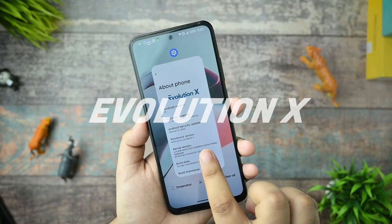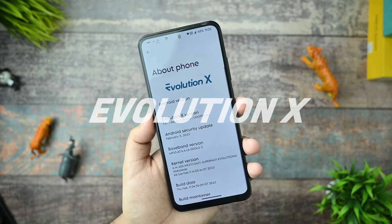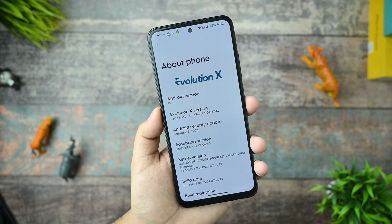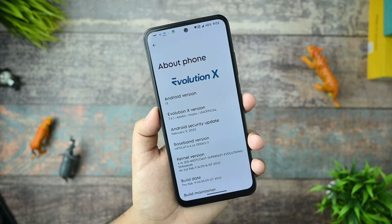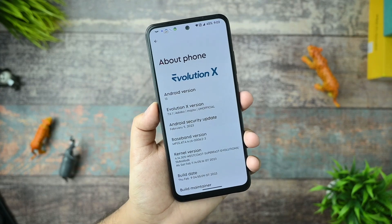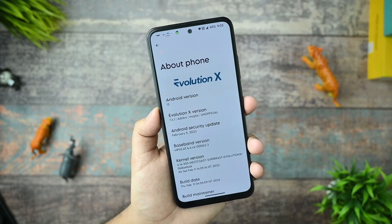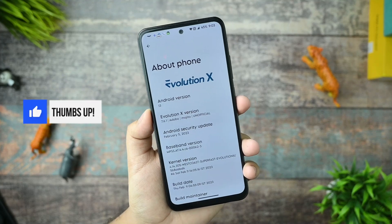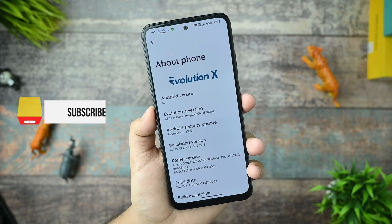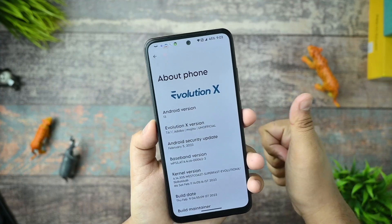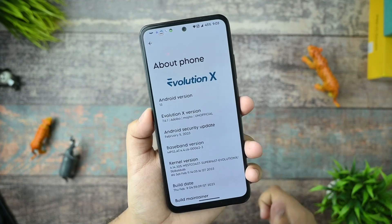This is Evolution X running on Redmi Note 10. In this video we're going to look at this custom ROM - it is perfect for customization, smoothness, and best performance. If you're new to my channel and watch content related to these topics, you must subscribe and give a thumbs up to this video. Let's get started.